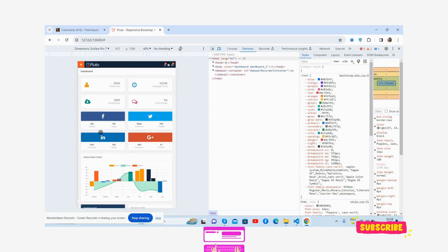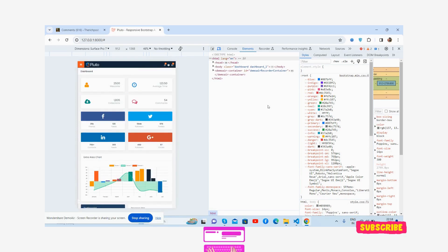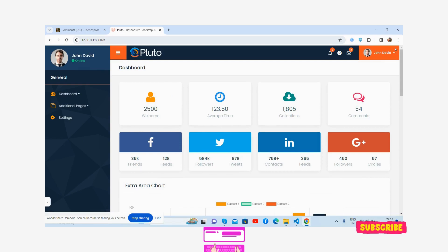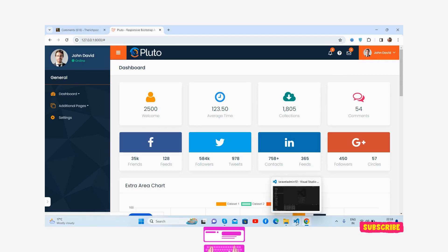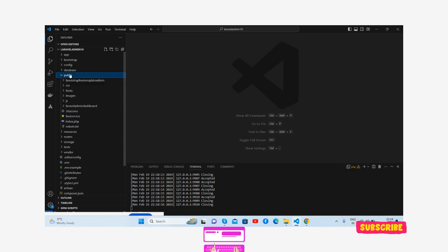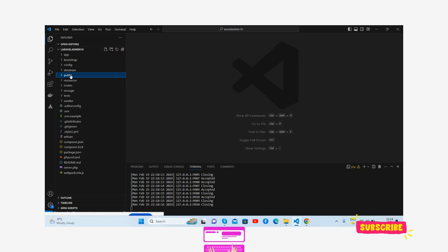And other views. So friends, now I will show you the code section. Here is my Laravel 10 project and all the assets I have placed inside my public folder. Don't worry about the assets - I will share them via my GitHub repo.